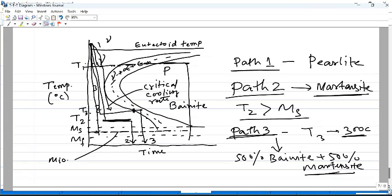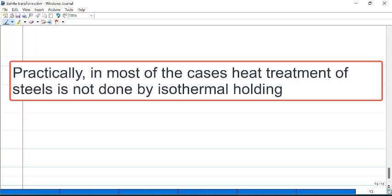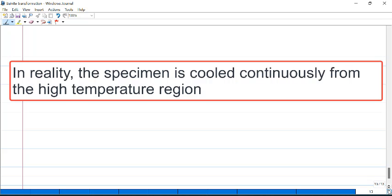In the sense, the sample is held at a particular constant temperature and at that temperature you are allowing the reaction or the transformation to occur. But practically, in most of the cases, heat treatment is not done that way. Only in very few cases is heat treatment done isothermally. Most cases the sample is taken to the austenite range and cooled continuously during the heat treatment process.